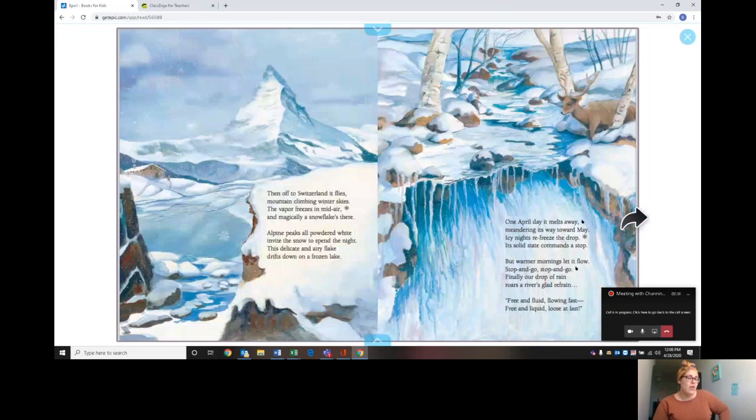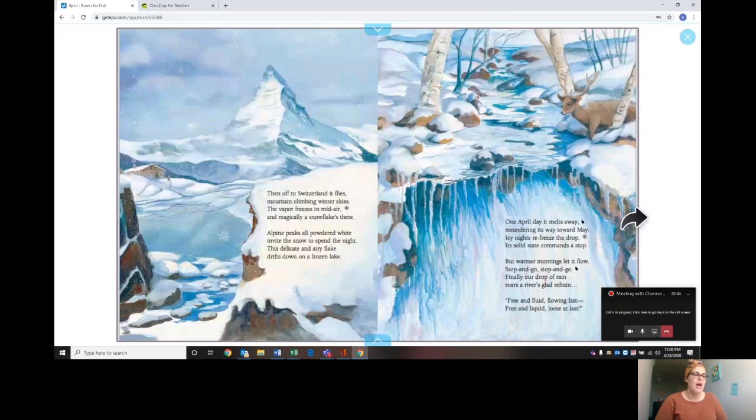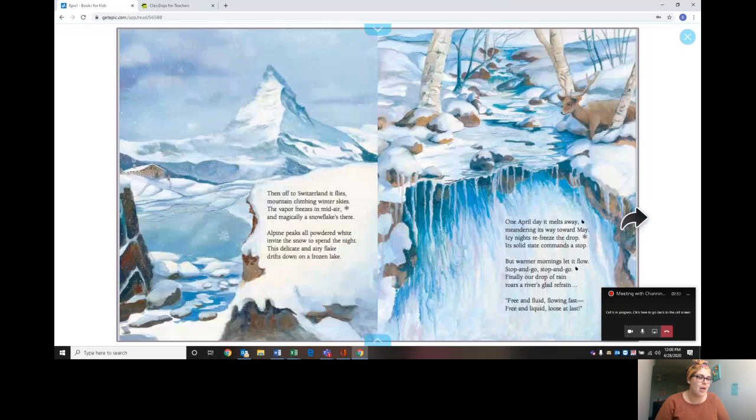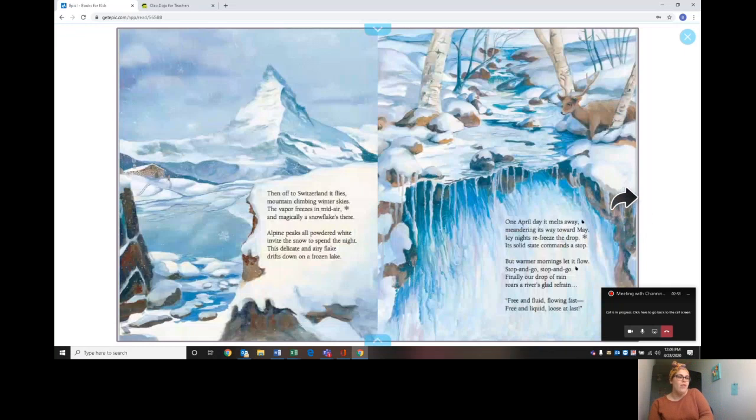One April day it melts away, meandering in its way toward May. Icy nights refreeze the drop. Its solid state commands a stop, but warmer mornings let it flow. Stop and go, stop and go. Finally our drop of rain roars a river's glad refrain, free and liquid flowing fast, free and liquid, loose at last.